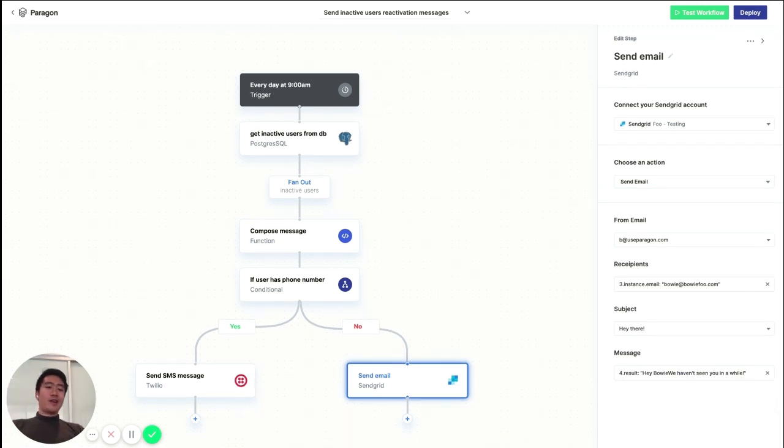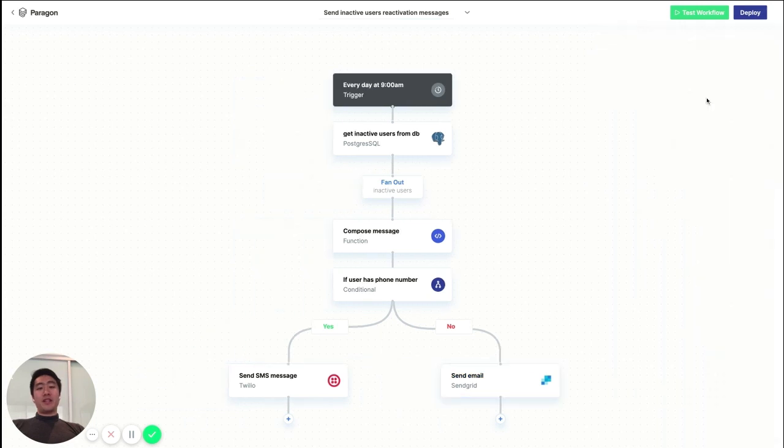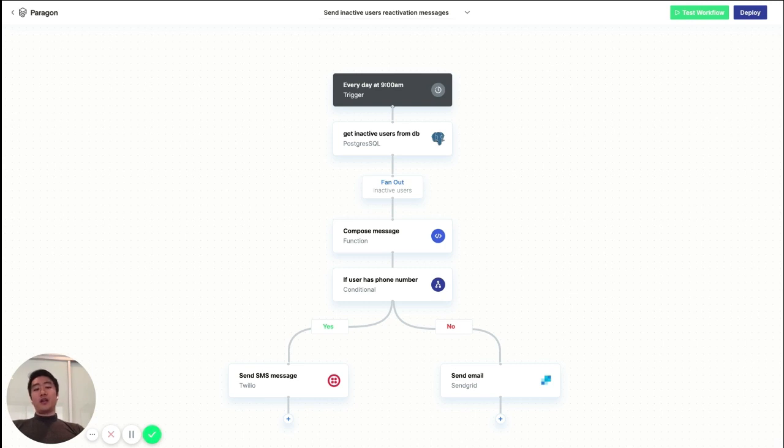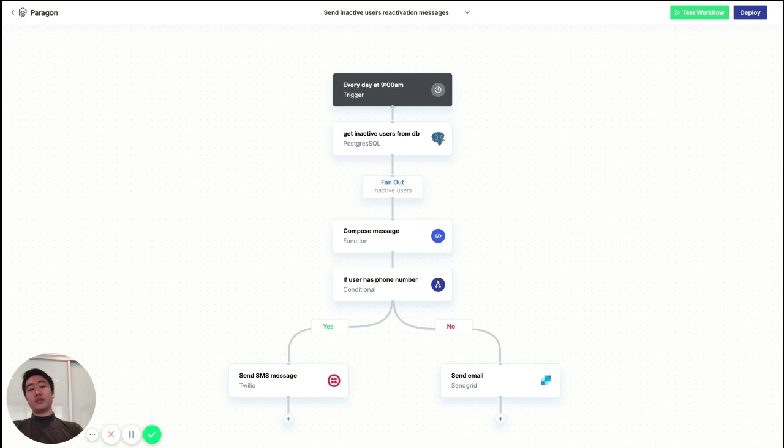So there we have it. We just built out a workflow in Paragon to find the inactive users in our database and send them reactivation messages. And we did it all in about four minutes. Of course, this is just one example of the many different kinds of workflows that you can build out with Paragon. And I hope it gives you a good idea of how you can use Paragon to build out workflows on your own.